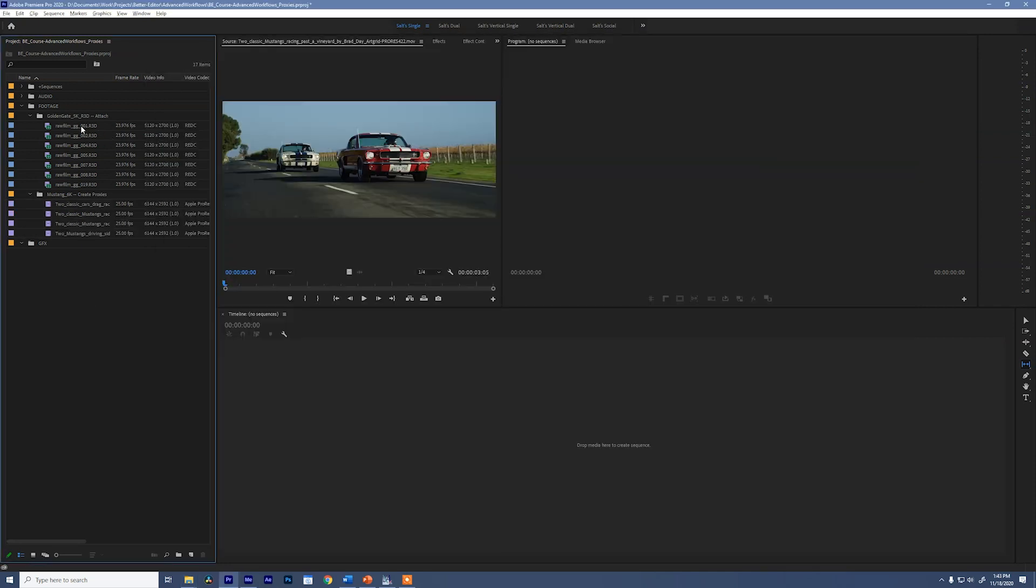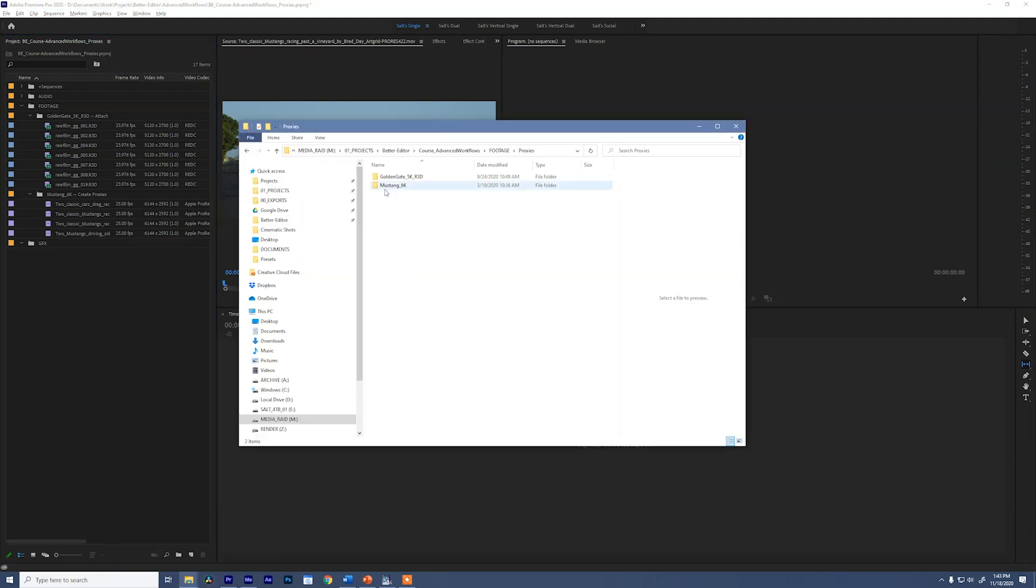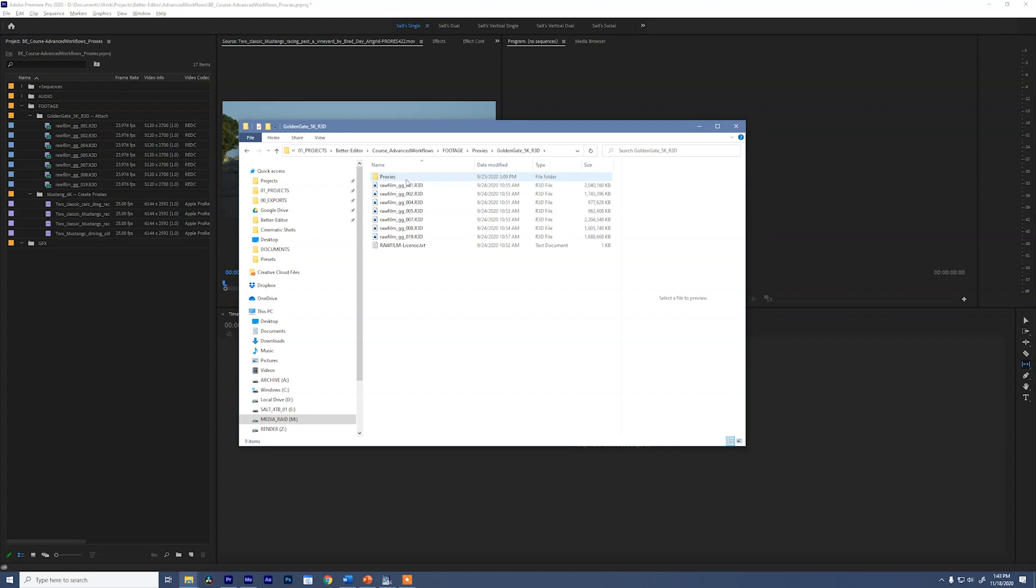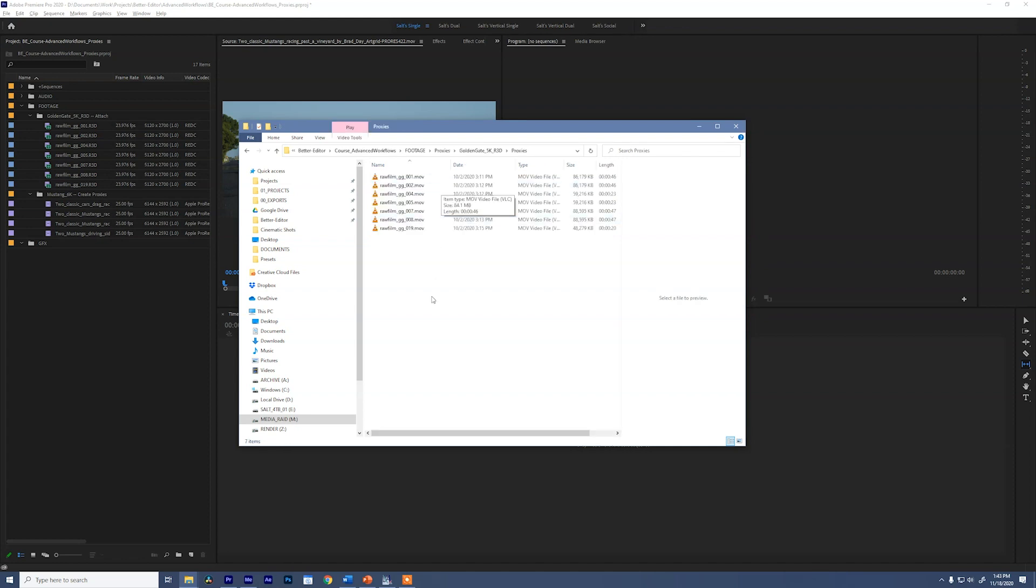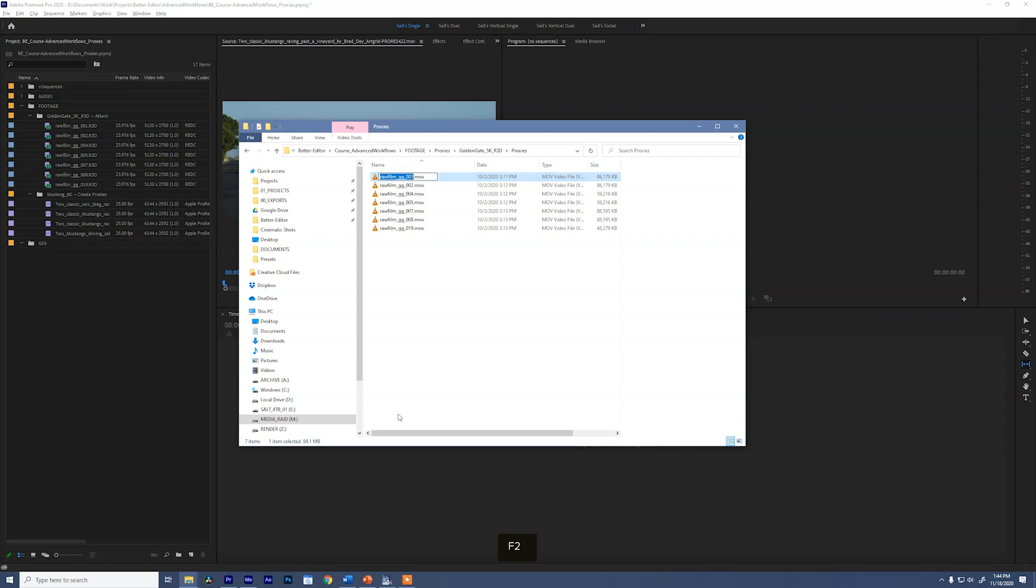So let's come back in here. Let's attach some camera proxies. So to do that, we're going to open up an Explorer window and we'll go to our Golden Gate 5K footage. And in this proxy folder that came with these files, you're going to see we have these proxies that have already been created. Now you'll notice that they don't have the underscore proxy on them. Premiere really wants to see that underscore proxy added to all these names.